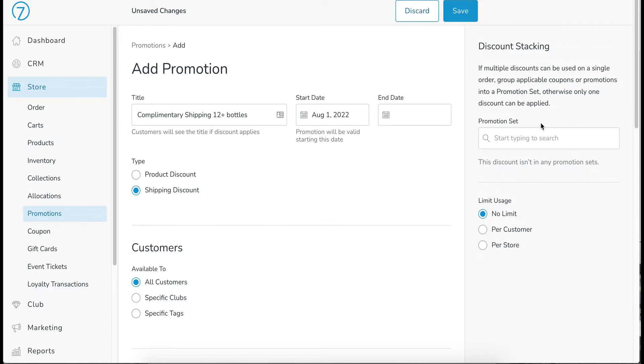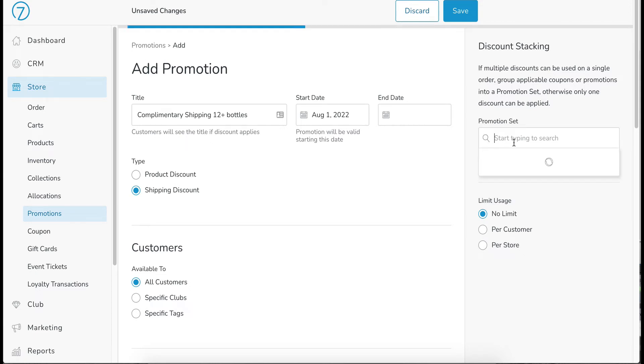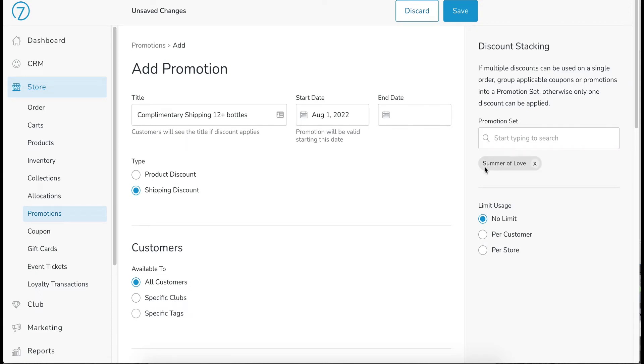Now, if you don't know how to create a promotion set, I'd encourage you to take a look at the promotion set video that is also in this article. So after you've created your promotion set, you can come here and then search for it and then it will apply. And then you will be able to stack your discounts if you would like.